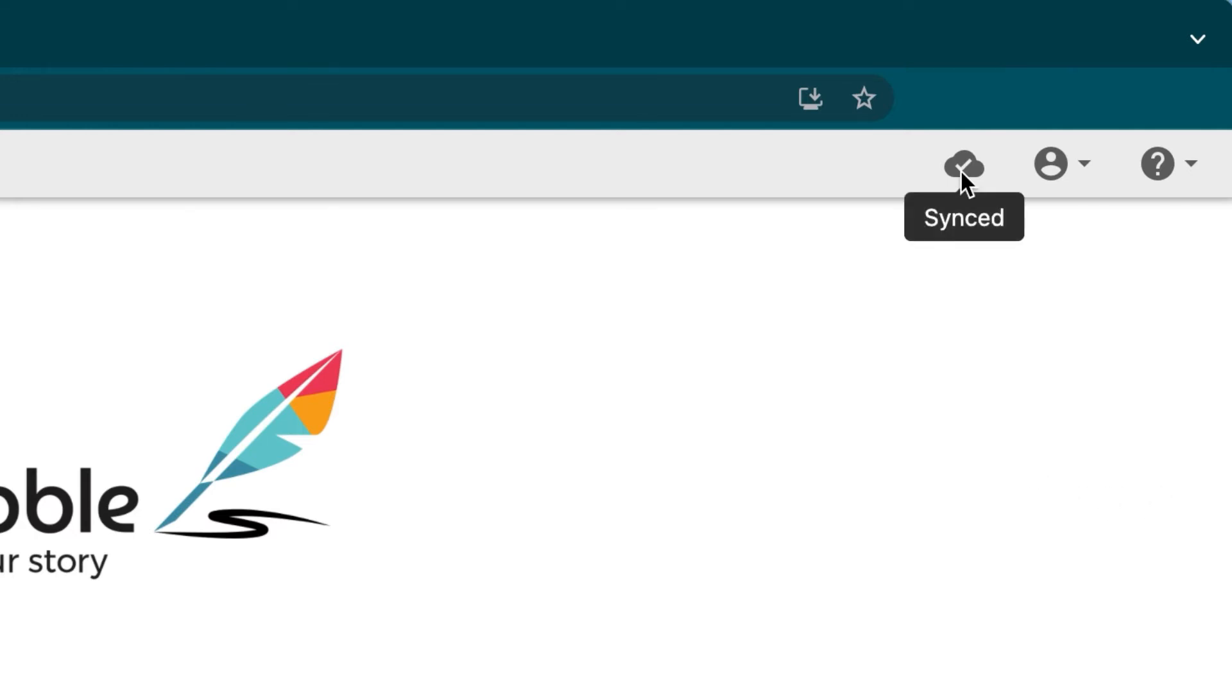Back to the cloud storage status. A cloud with a check mark means your work is backed up and up to date. You may close the app and rest safely knowing your work is saved. We like this icon.